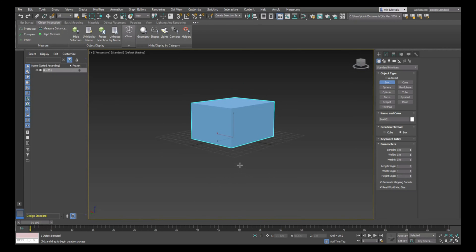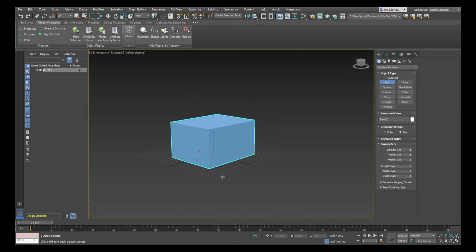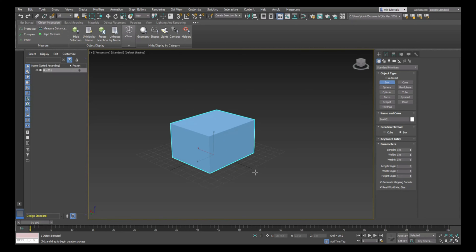If I were in Maya and I wanted to create another box on top of this box, I wouldn't be able to do that. I would have to create it on the grid, hit my gizmo, hit W, and pull it up and place it on top. However, here in 3ds Max it's different because of that AutoGrid function.